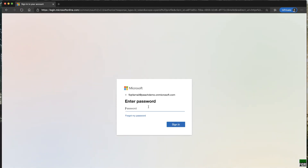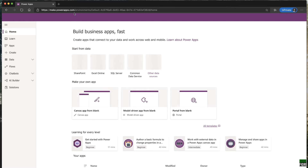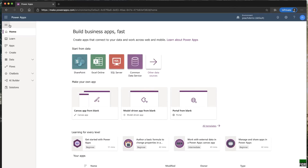After login, this is the home screen for Power Apps at make.powerapps.com. You have a left side menu with Learn, Apps, Create, and all the information you need to start with. You can start from these items as well — 'Share from data' — these are the data sources. If you're using a Power App, you have to have a data source. These are the different commonly used data sources available.